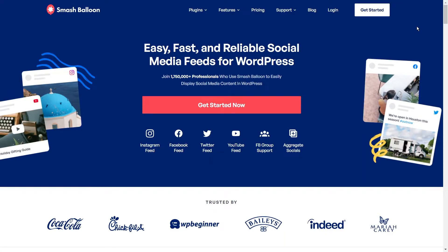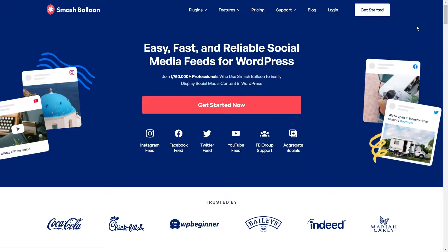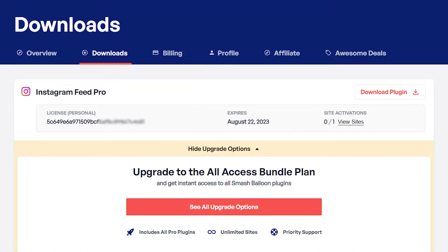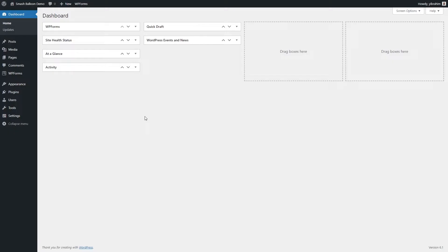To create an Instagram feed for a website, we'll use the Smash Balloon Instagram Feed Pro plugin. You can purchase the plugin from smashballoon.com and once purchased, you can find your license key and download link inside your account.